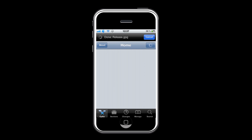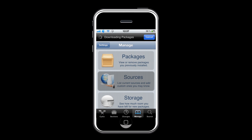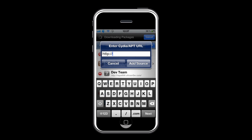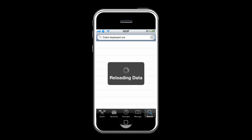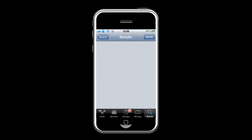To get it, go on Cydia. Go to Manage, Sources, Edit, Add, and type in simfuliphonerepo.com and add the source. Now go and search for Color Keyboard Craigd, click on it, and go ahead and install it.